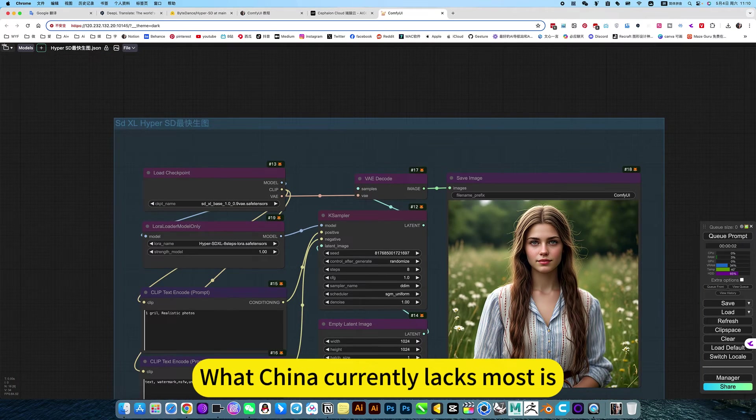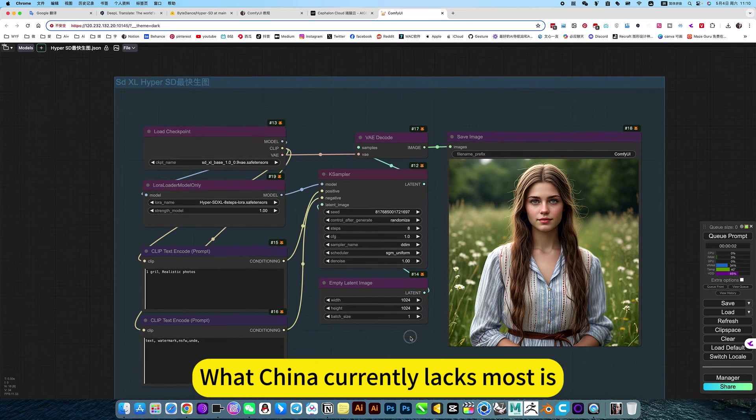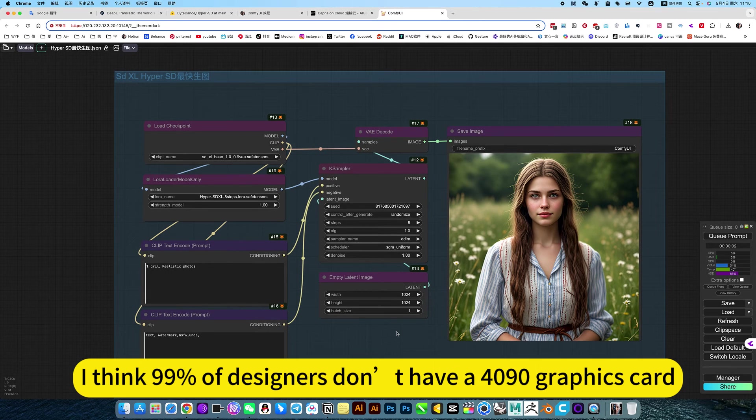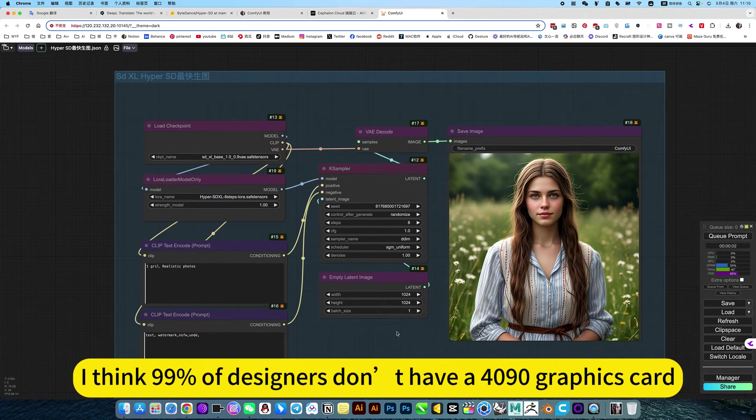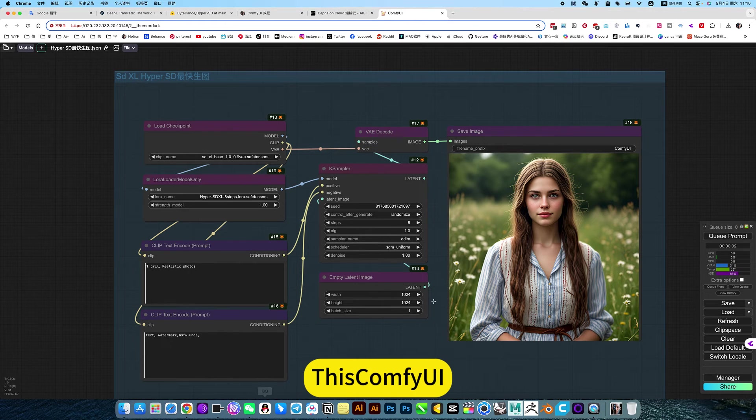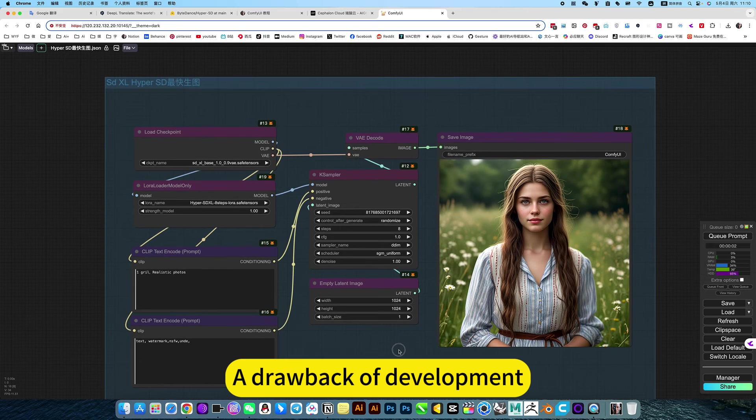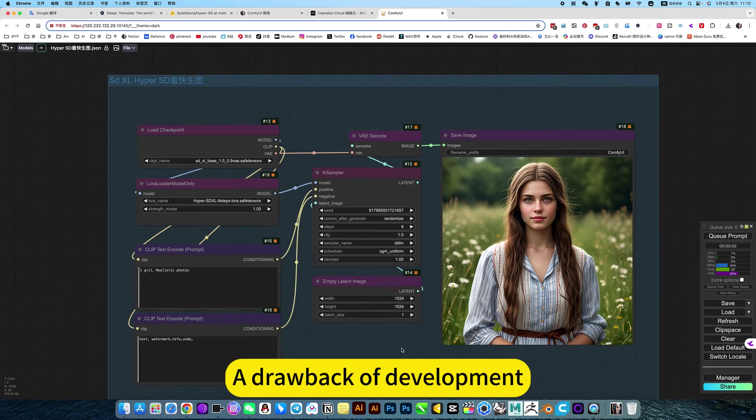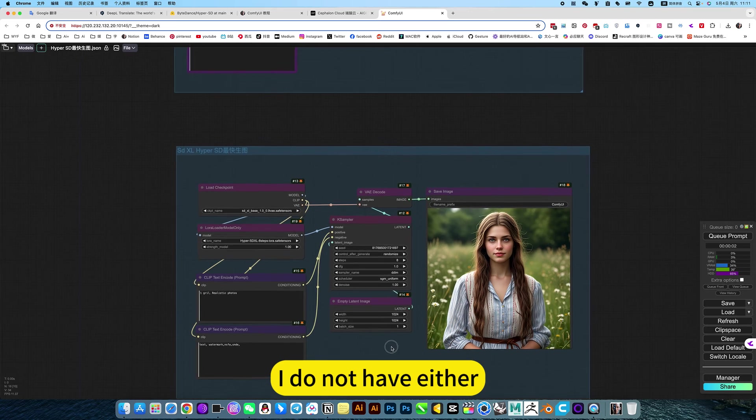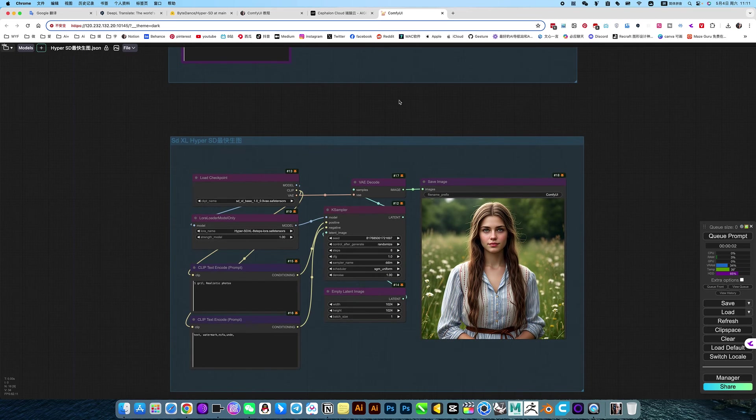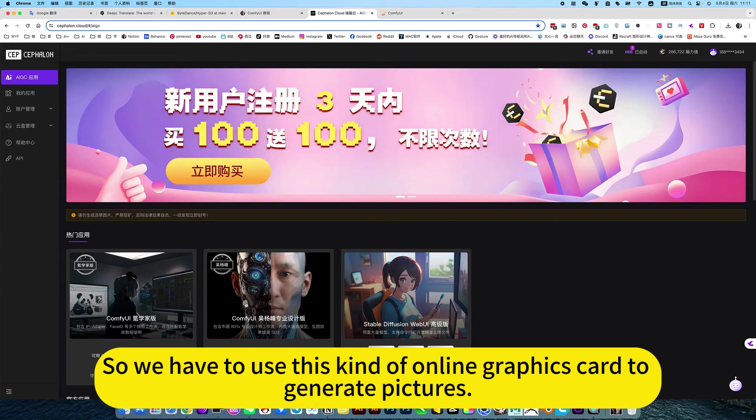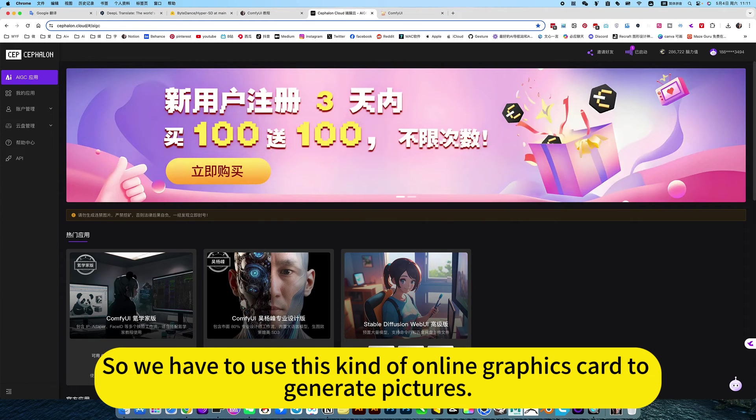I think 99% of designers don't have a 4090 graphics card. This is a drawback of ComfyUI development. Because none of us have one. I don't have one either. So we have to use this kind of online graphics card to generate pictures.